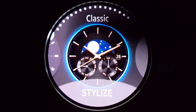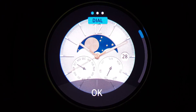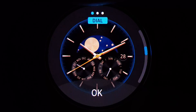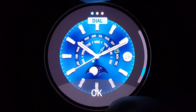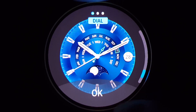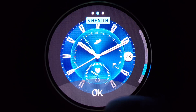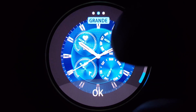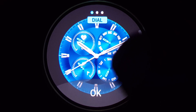Click on Stylize. First we can choose the dial — notice the scroll ball on the right. Slide to the right and now you can choose the inner dial. You can have Calendar, S Health or Grande. Scroll to the right and now you can toggle your date on and off. Click OK to finish your customization.